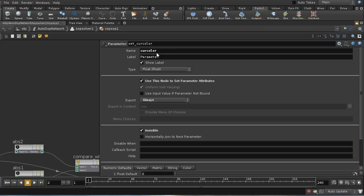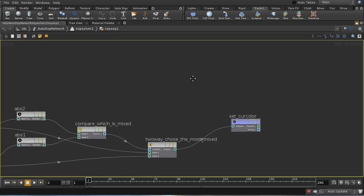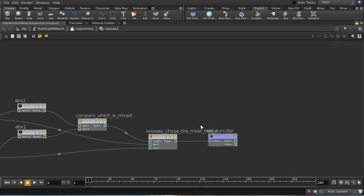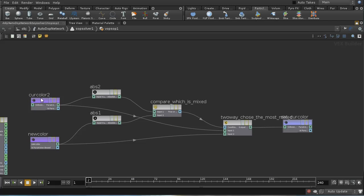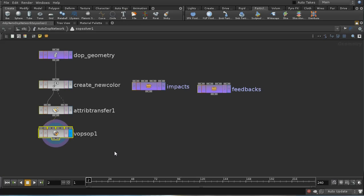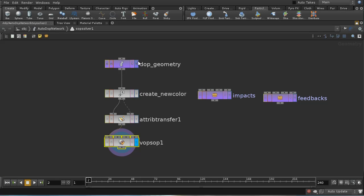I use a further Parameter node set to Export Always, also called cur_colour with type float. This sets the cur_colour attribute on our points to either the existing value or new_colour if that is more mixed. One important thing about a SOP solver is that the data coming in is fed back at the next frame, so if we change cur_colour it's remembered and at the next frame you get that new value back in, keeping cycling — and so the fluid keeps mixing.